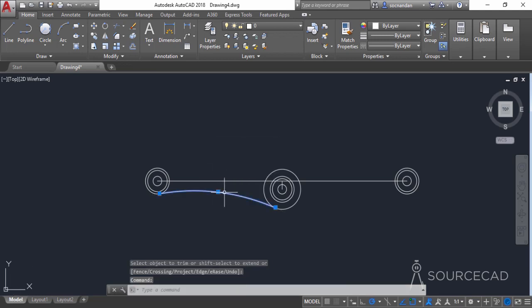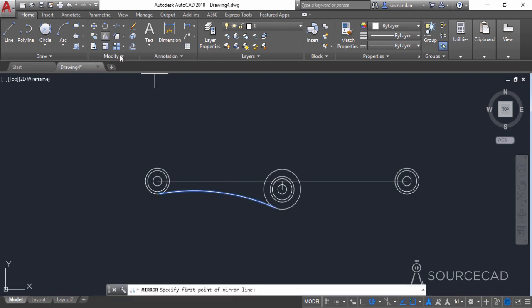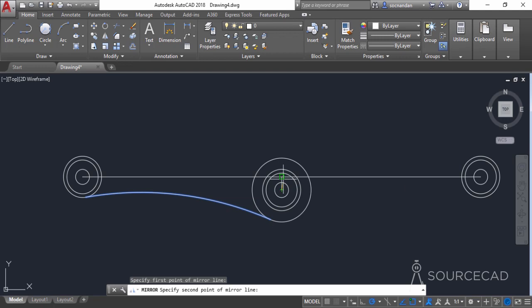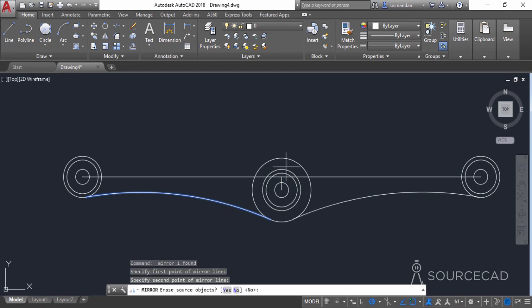Select the arc, then go to the mirror tool. Click on the center point of this circle, then click on this midpoint, and press Enter.